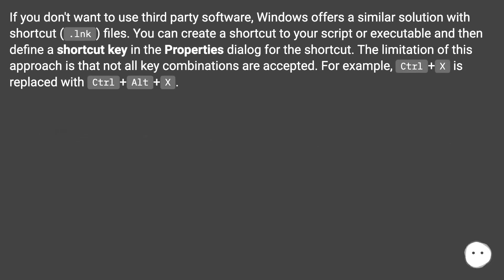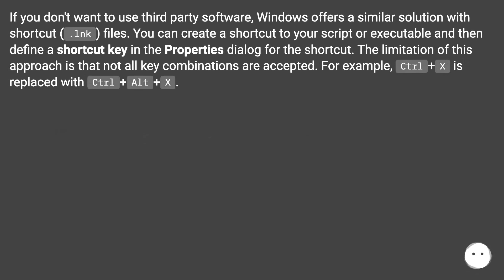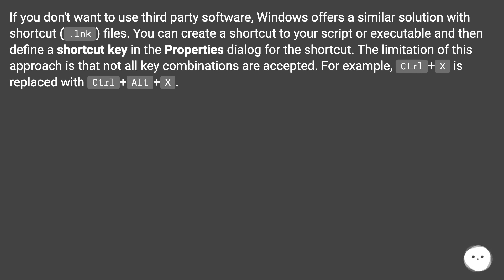If you don't want to use third-party software, Windows offers a similar solution with shortcut (.lnk) files. You can create a shortcut to your script or executable and then define a shortcut key in the Properties dialog for the shortcut. The limitation of this approach is that not all key combinations are accepted. For example, Ctrl+X is replaced with Ctrl+Alt+X.